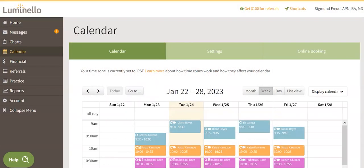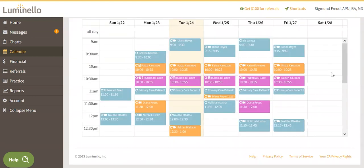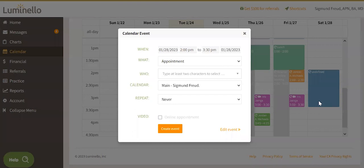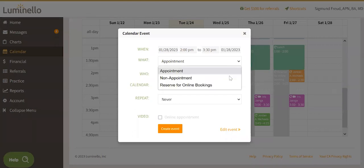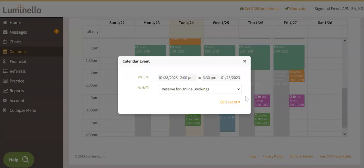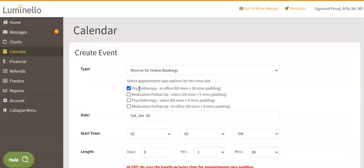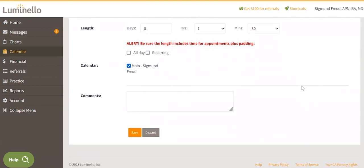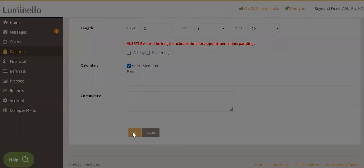Find the time you want to reserve for online booking in your calendar and choose the option 'reserve for online booking' from the what drop-down. Then click on edit event. You may specify the services you want to provide during online booking, the day and time, and the time you want the online booking slot to be available to your patients or clients from the create event section. Once you're ready, scroll down to click save.